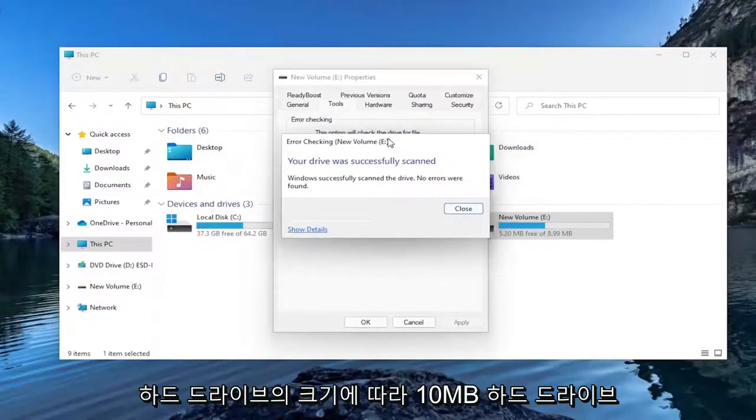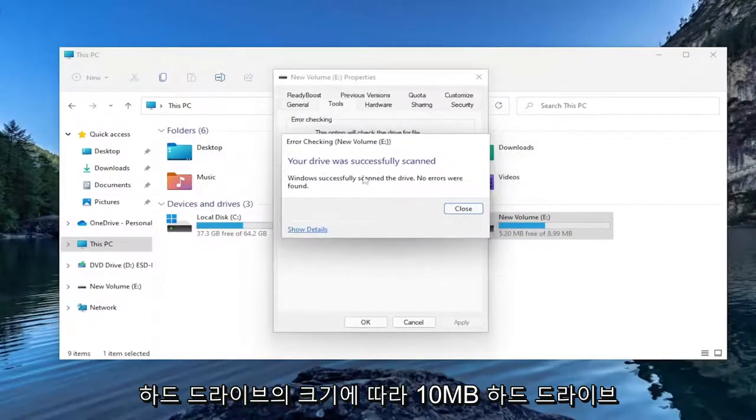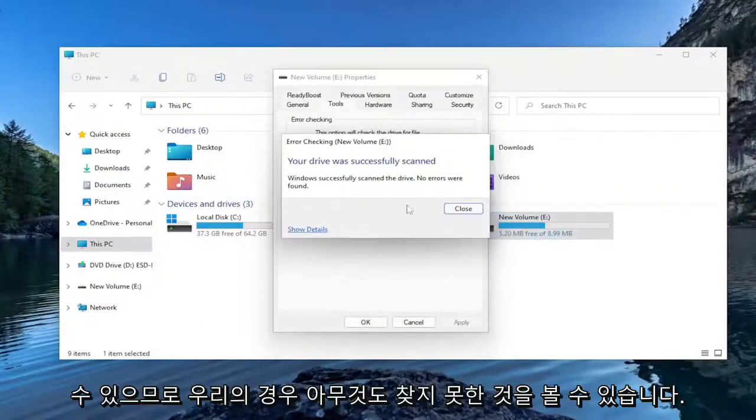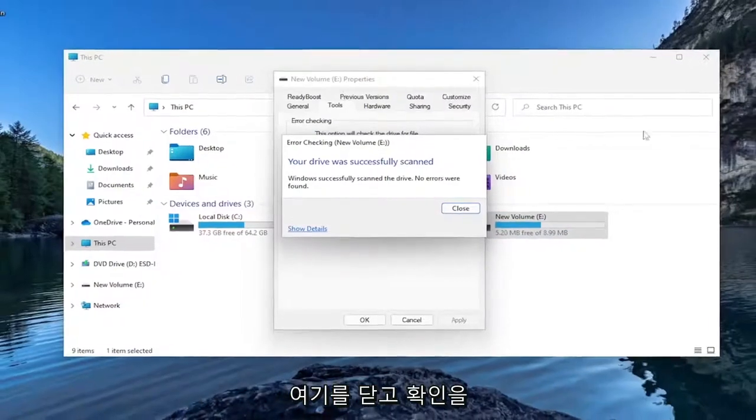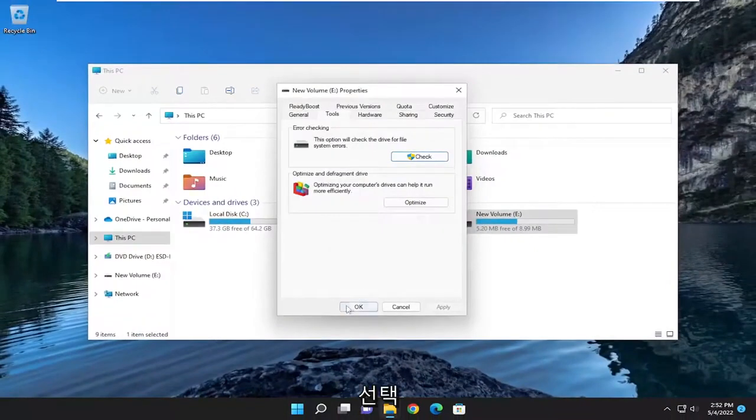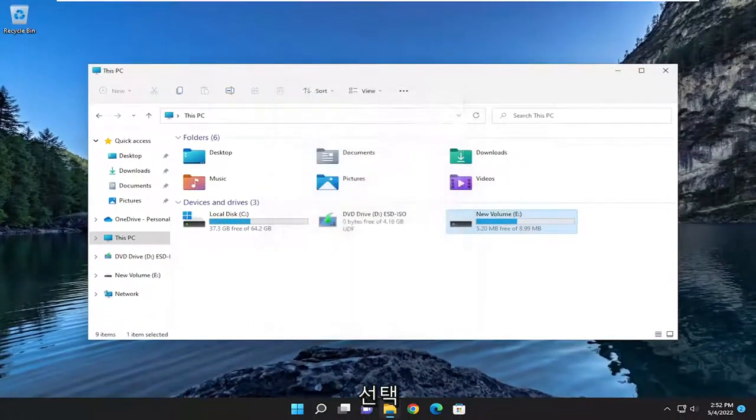And depending on how large your hard drive is, it will likely take a lot longer than a 10MB hard drive. So you can see it did not find anything in our case. Go ahead and close out of here. And select the OK.